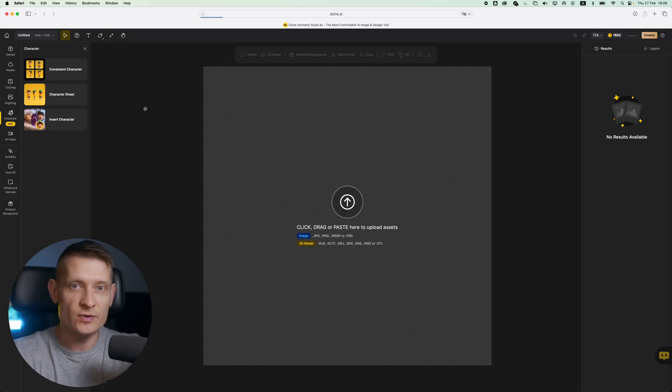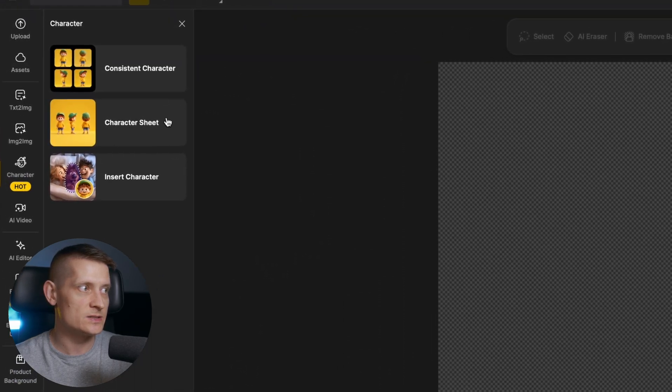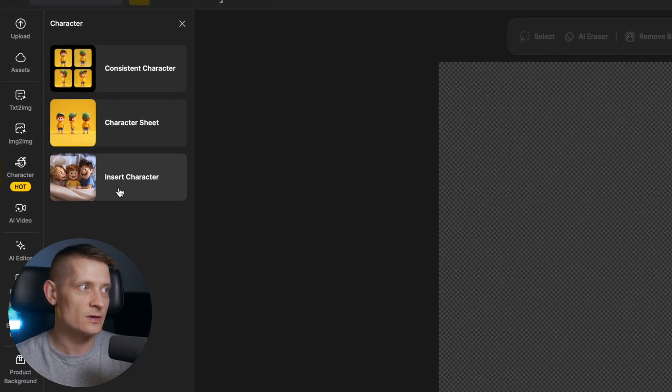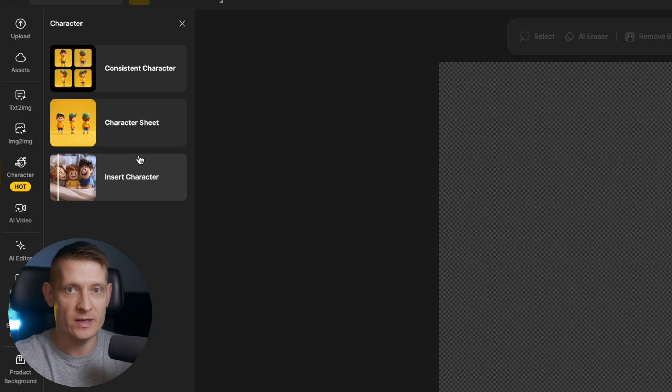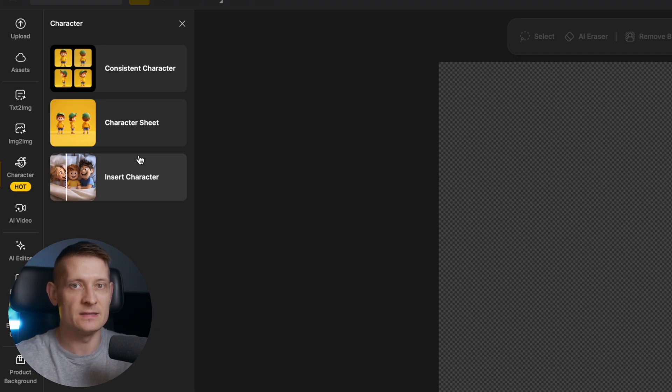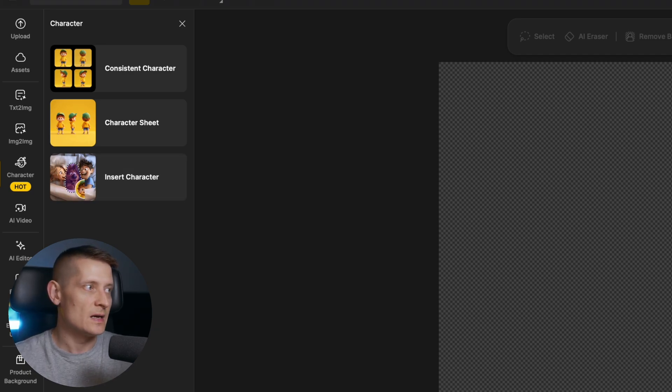Now, what if you have multiple characters and you want to have them both in one image? Let's have a look at how you can do that. There are two ways: you can either upload your image and insert a character, or we can create an image with our character and add the second one to it. So let's do that.